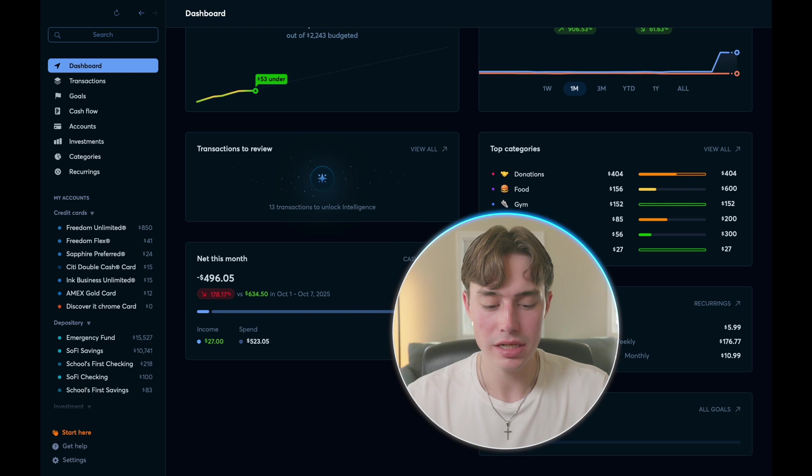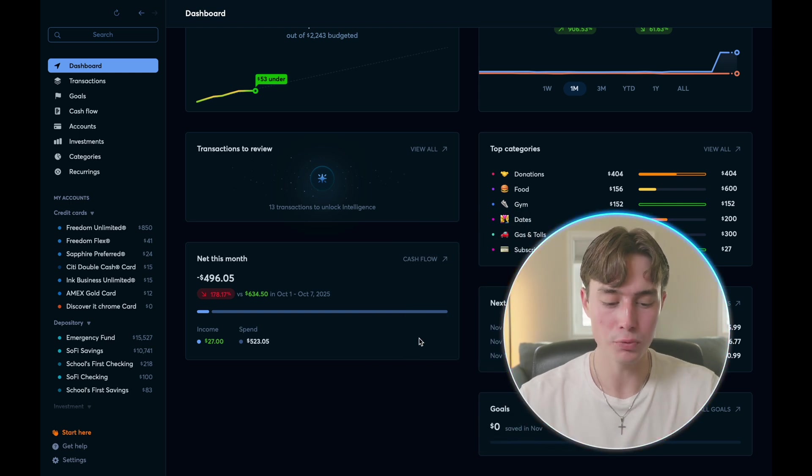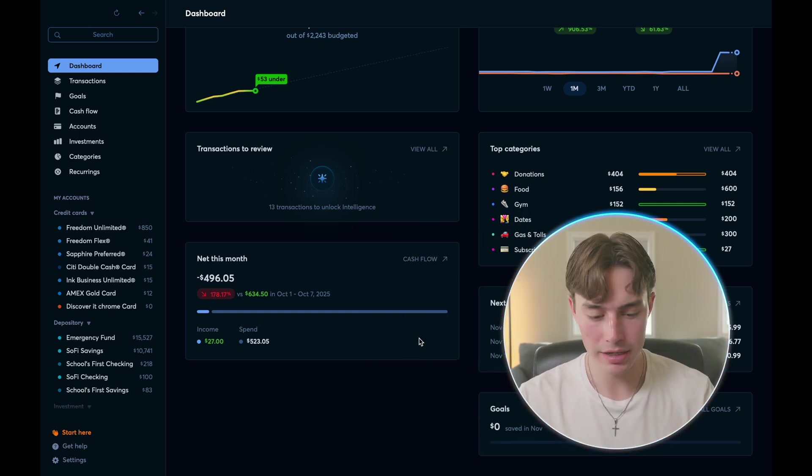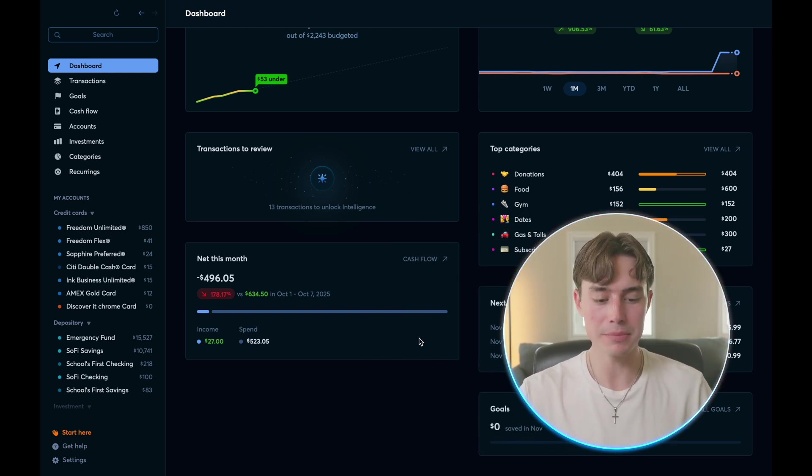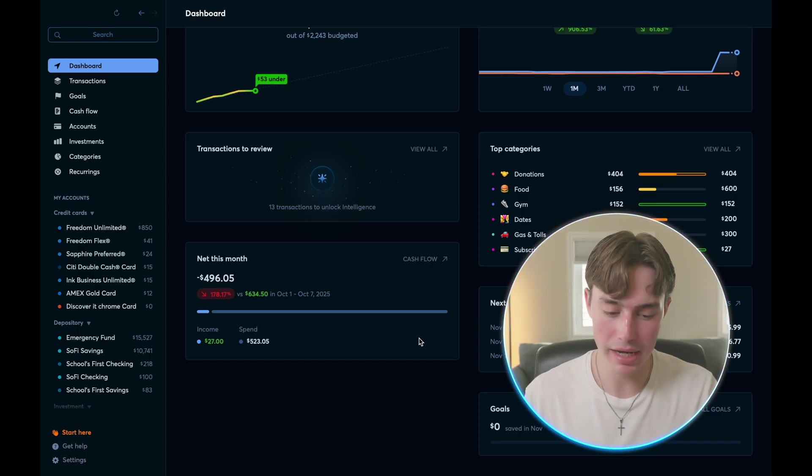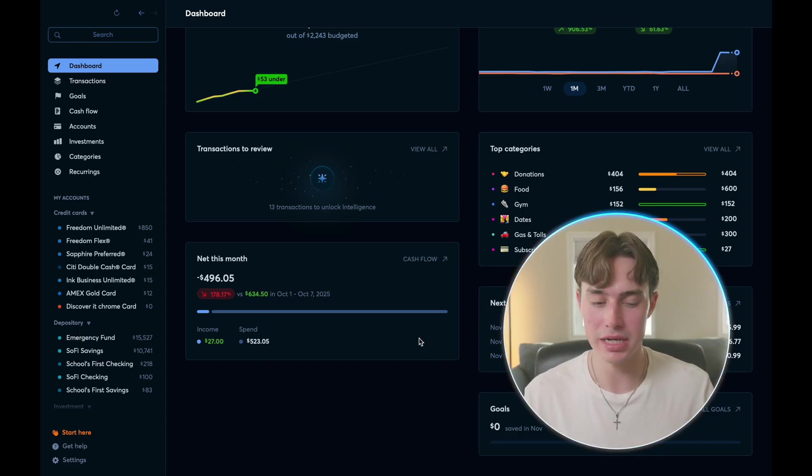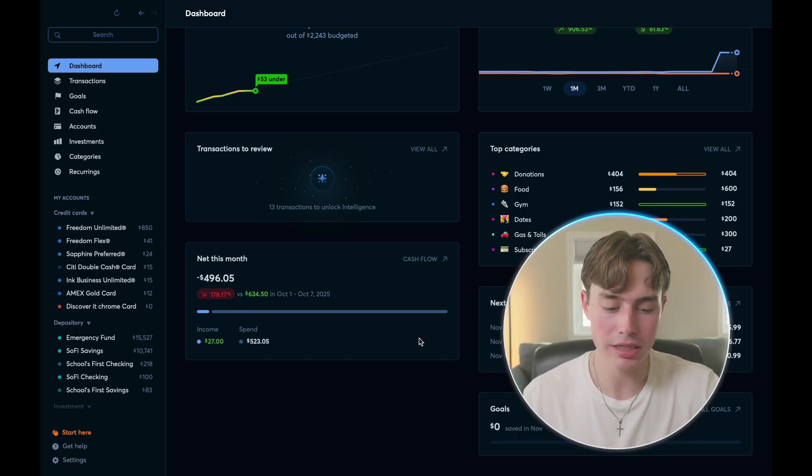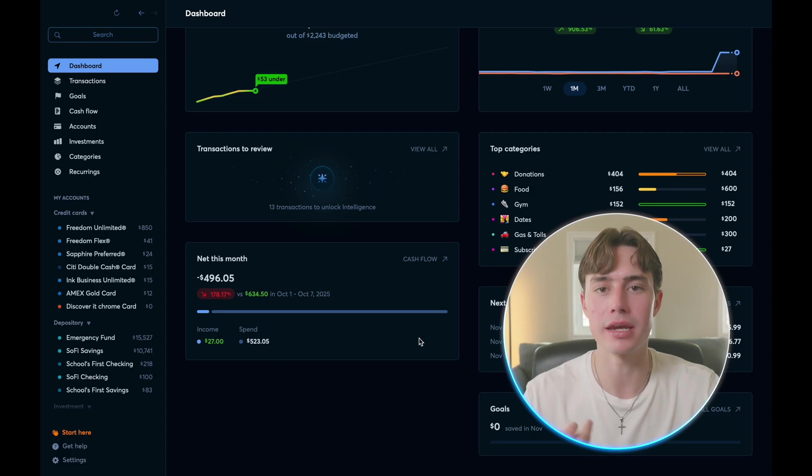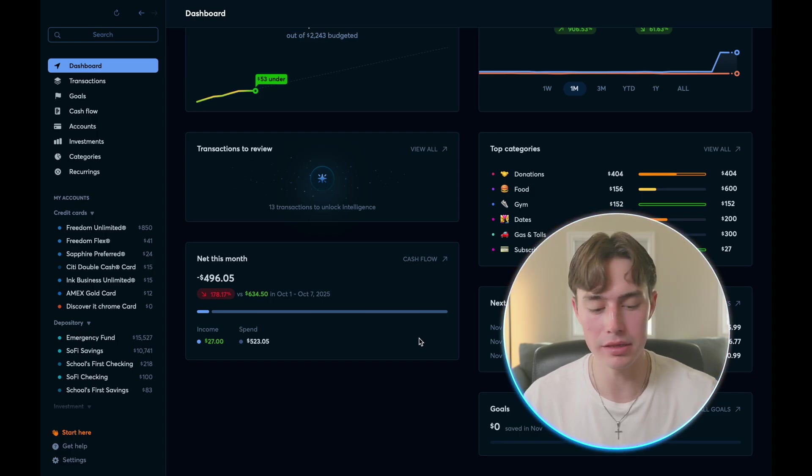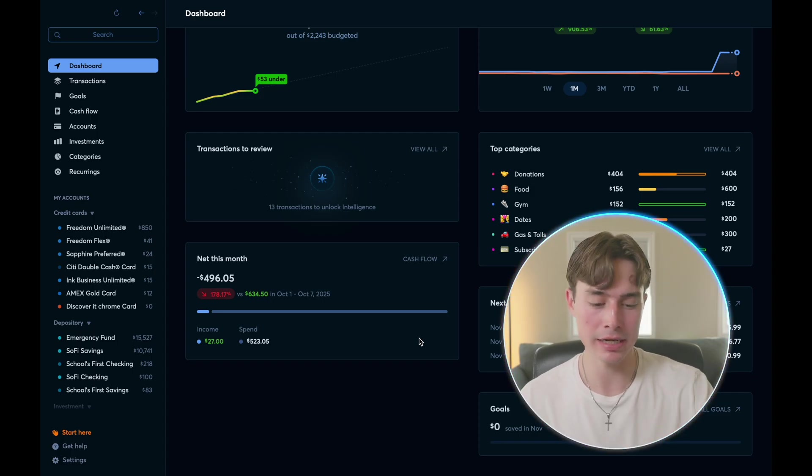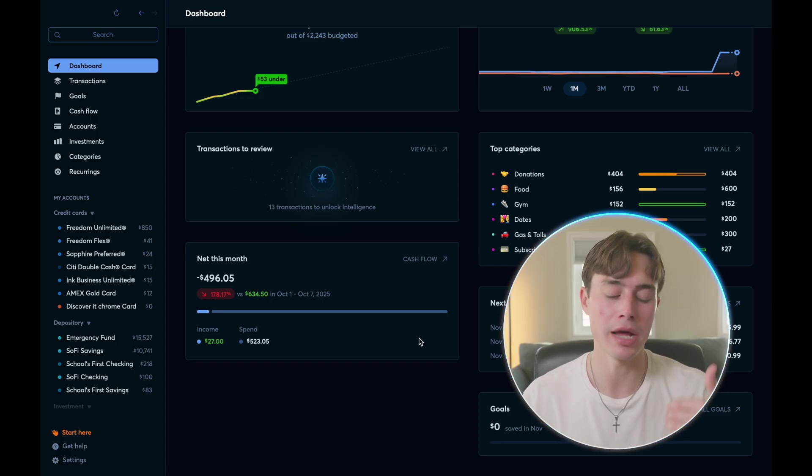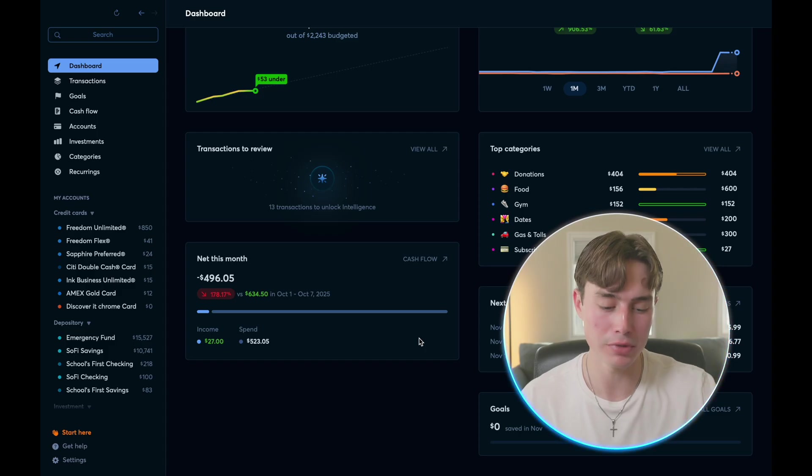Now, next up, it shows you your cashflow for the month, which shows you how much money you've actually made this month. For example, since it's just the beginning of the month and I haven't been paid, it shows me a negative $496 because I haven't had my income come in yet. But in theory, once I get that income in, it will go down and it will actually be a positive number.